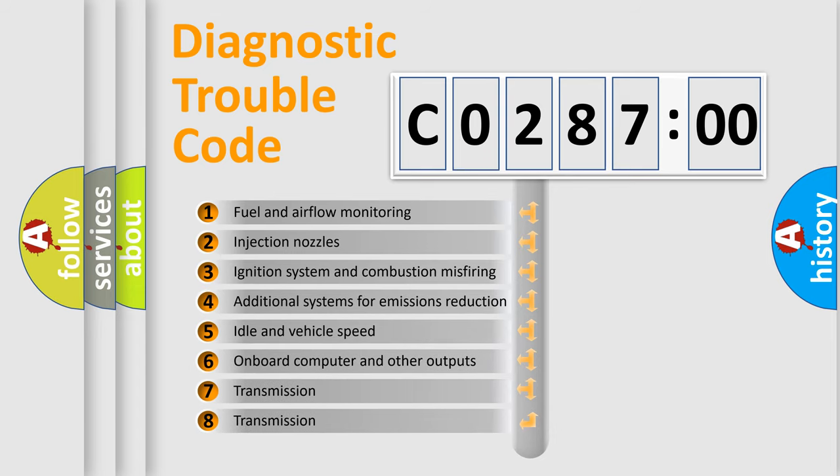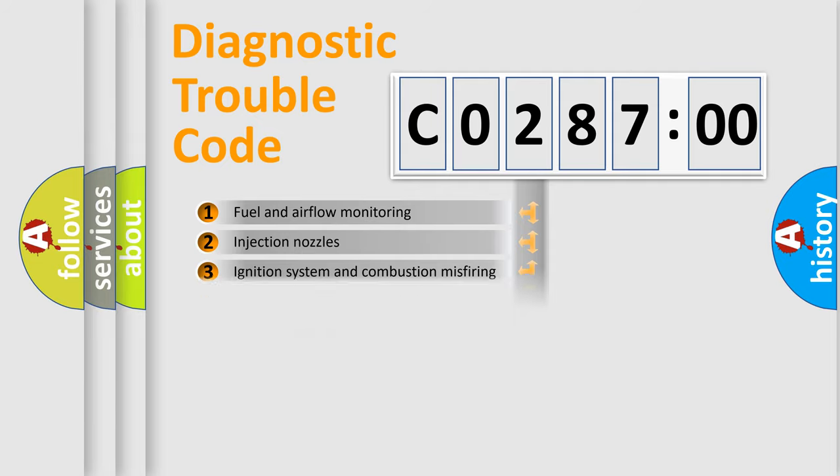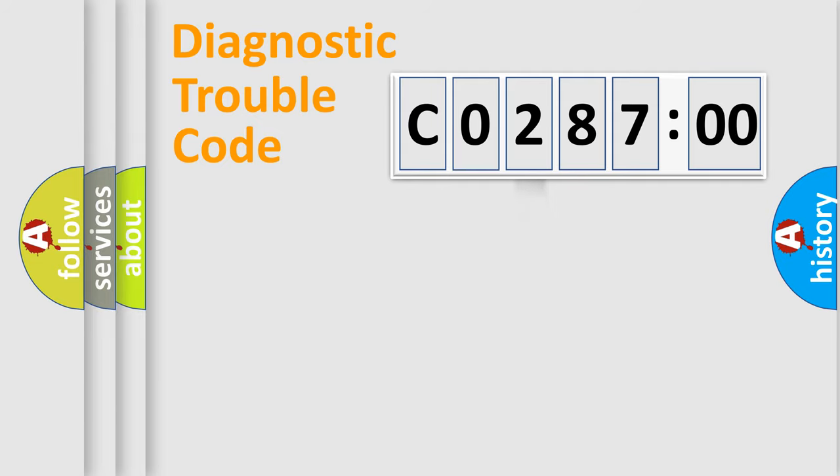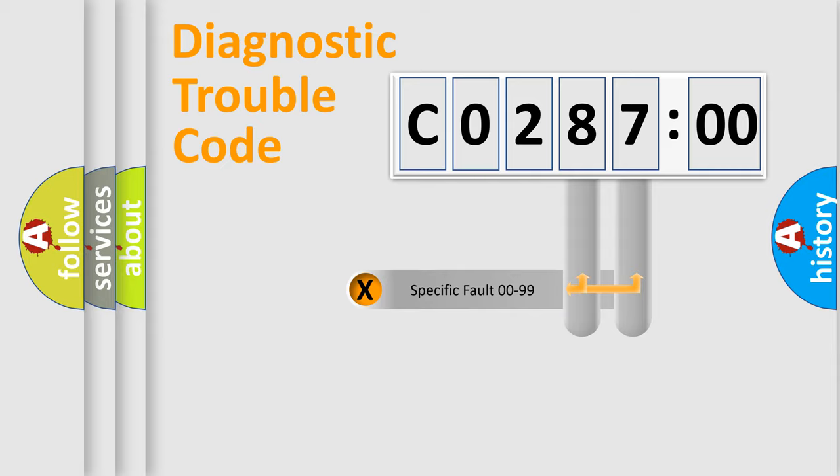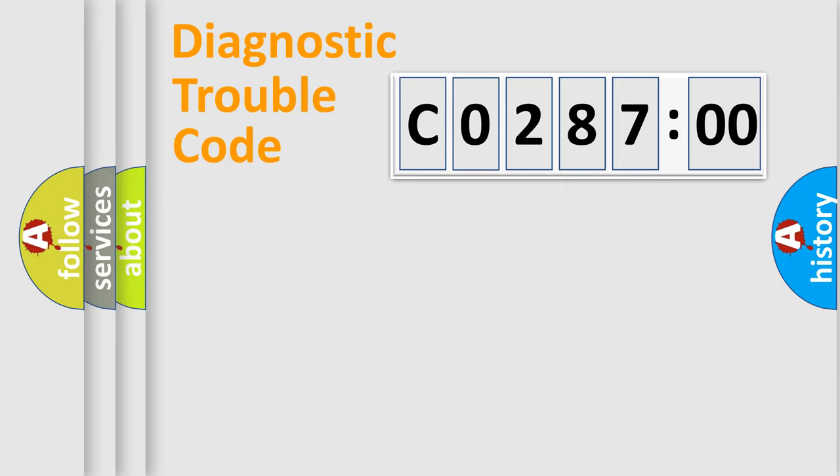The third character specifies a subset of errors. The distribution shown is valid only for the standardized DTC code. Only the last two characters define the specific fault of the group.